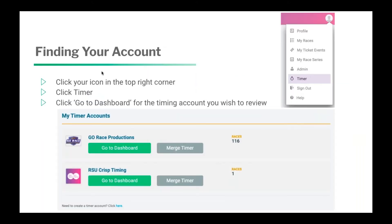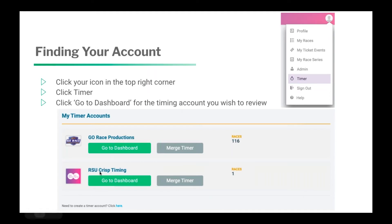Once you have that, you can click on that icon, click Timer, and click 'Go to Dashboard' for the timing account you wish to review. You can also make an additional timing account — there's a button that says 'need to create another timer account, click here.' If you need a secondary timer account for a whole separate company, you can do that as well.